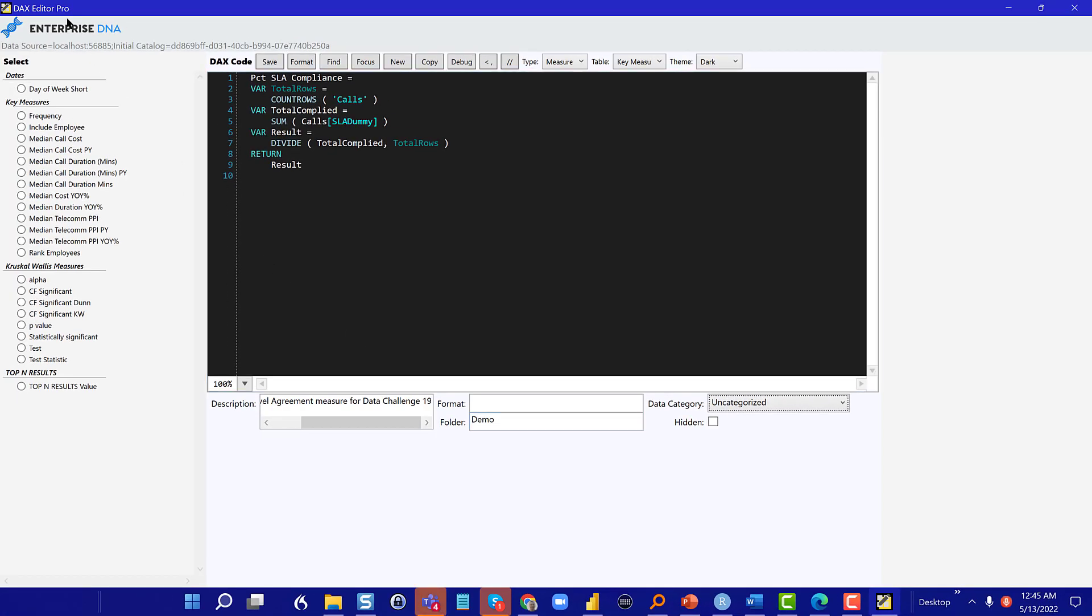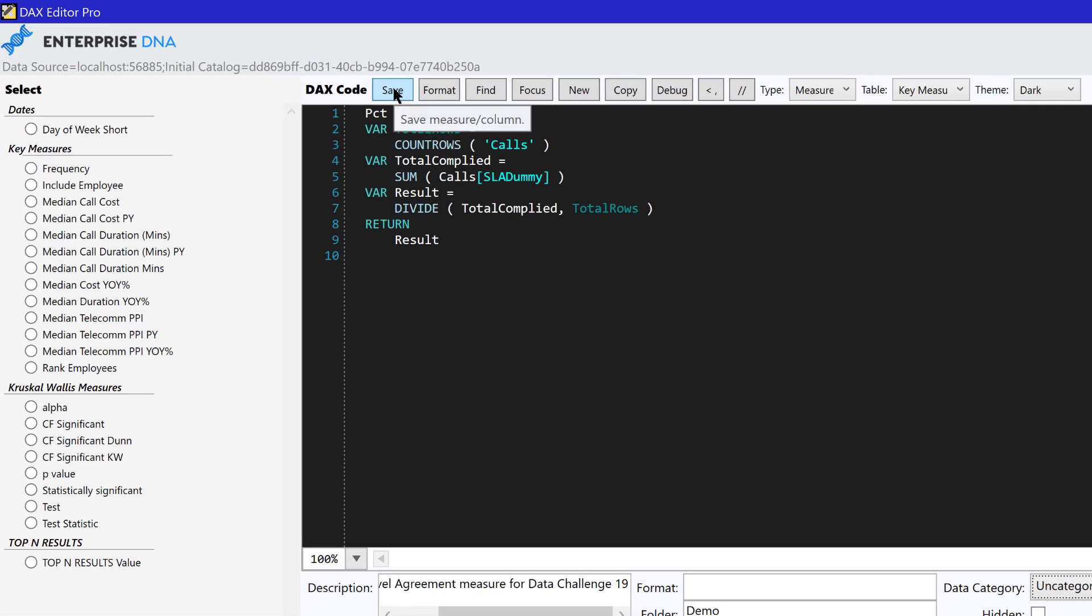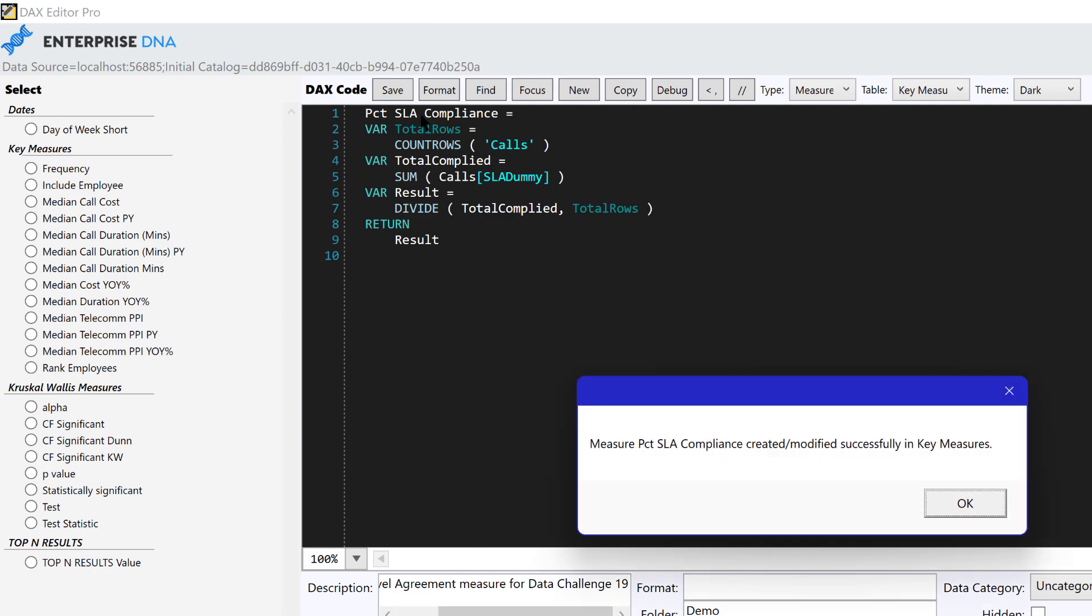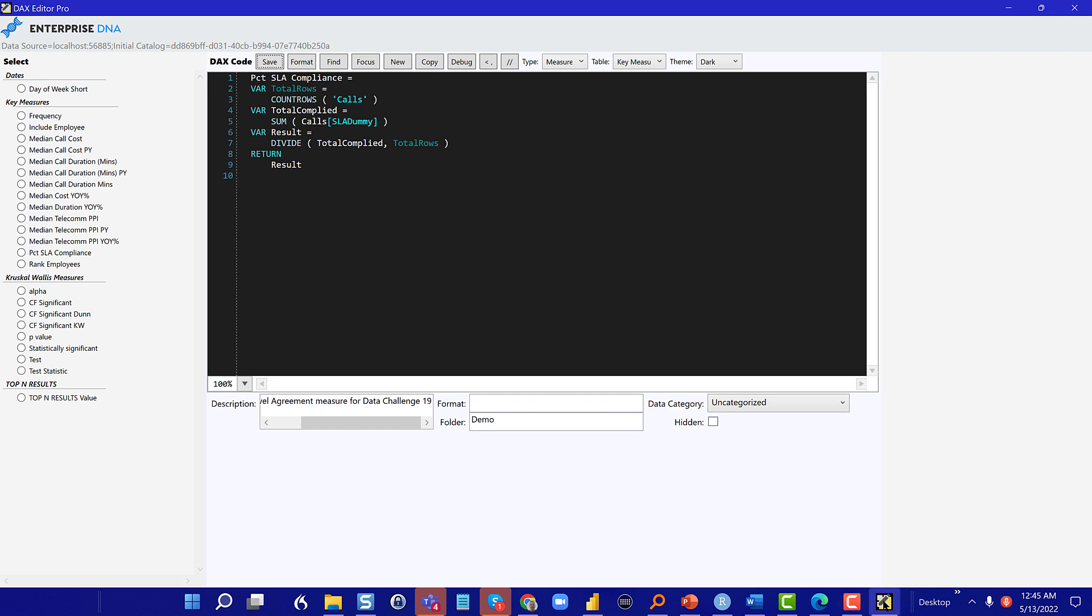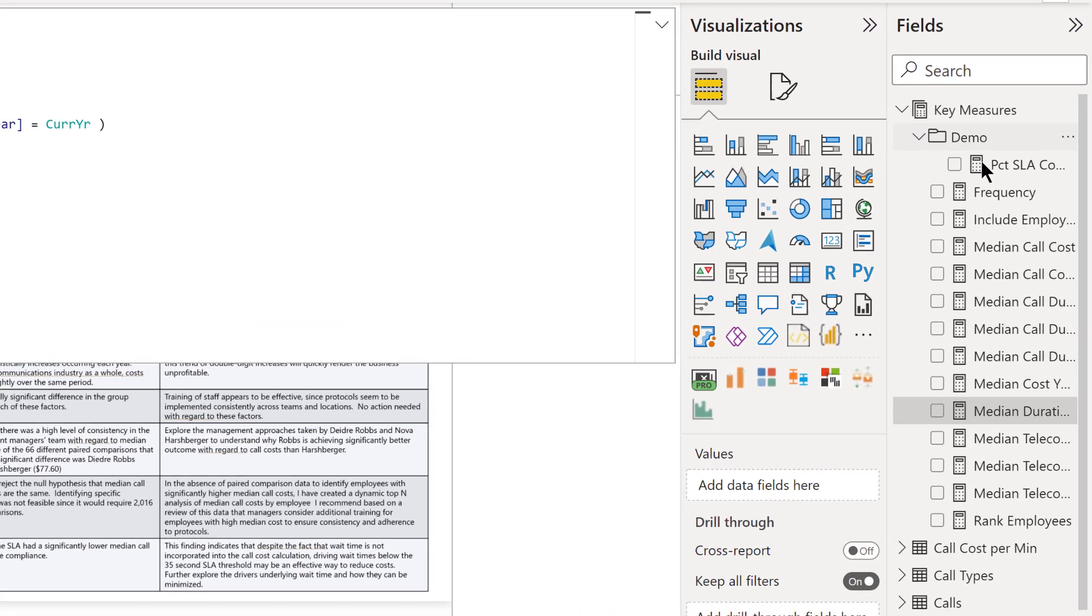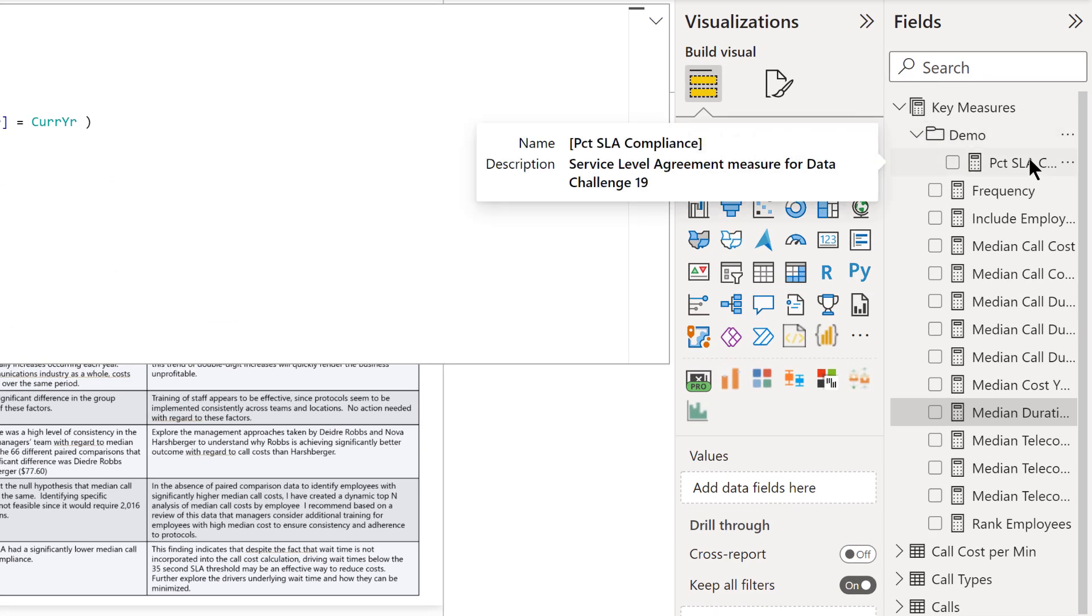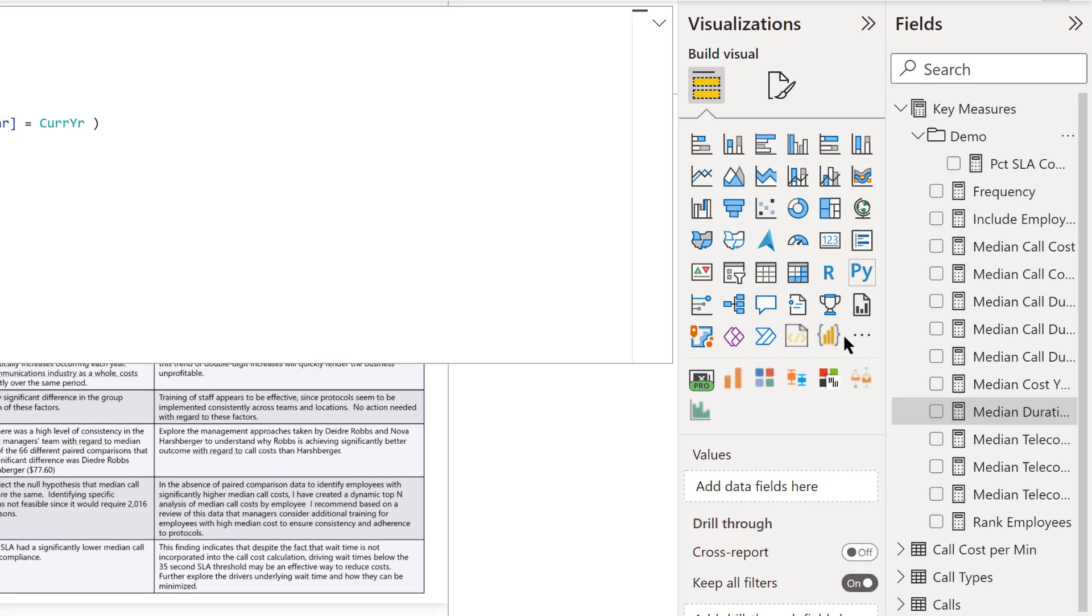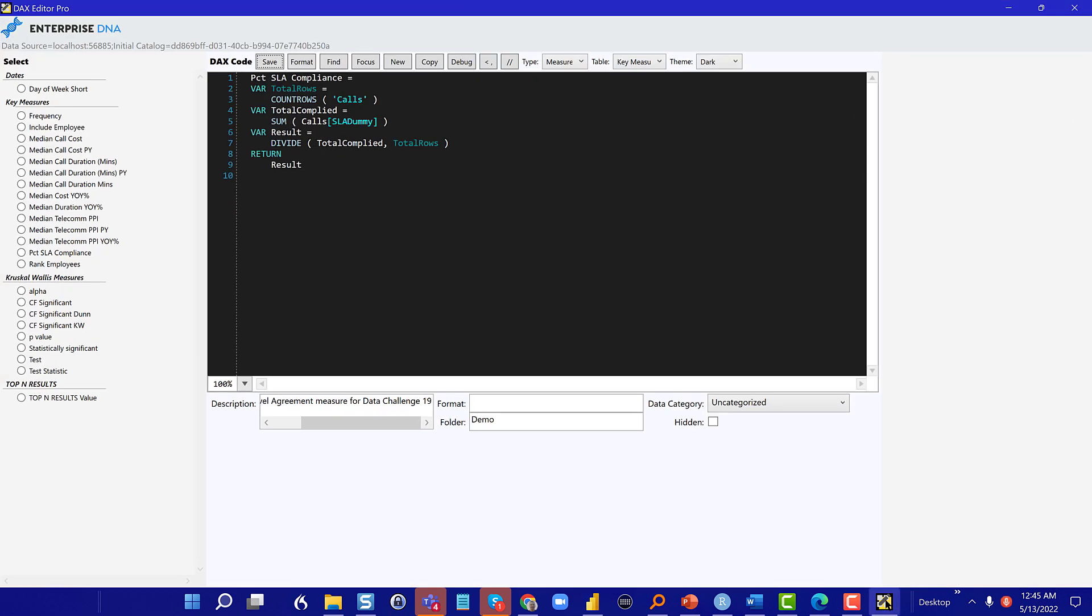And then all we have to do here is hit save and it saves the measure back. And if we go into power BI and close, minimize this, you can see now this demo folder includes our percent SLA measure. And it has a description here, which is the metadata that we put in. So really nice way to document your report, to divide things up into folders, make your table a lot more manageable.